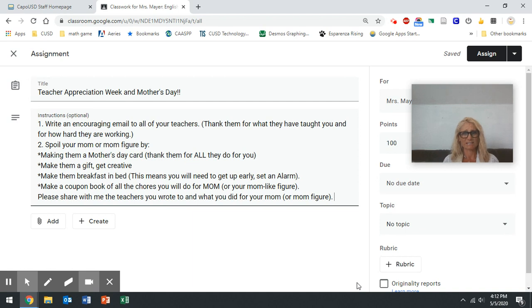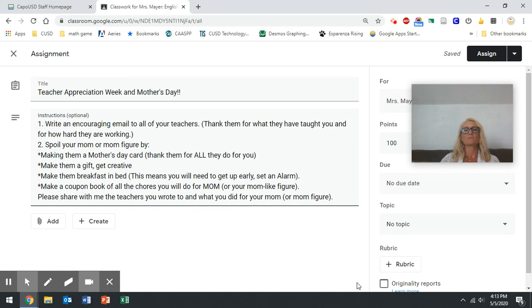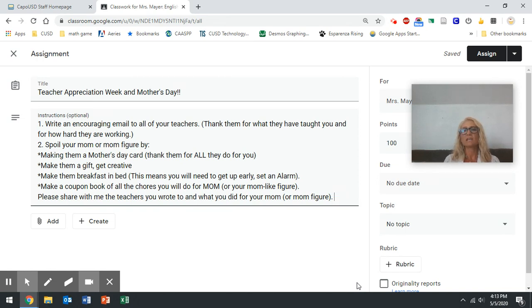And no, I'm not grading this. So is this optional? Yes, but I really hope you'll share it with me because this is how gratitude grows. Gratitude grows by appreciating the people around you. Gratitude grows by recognizing the people around you, and what gratitude does is it actually takes your life from a downward spiral to an upward spiral.